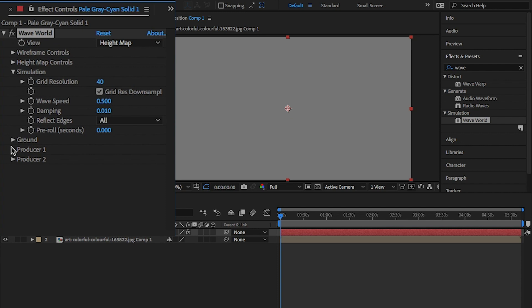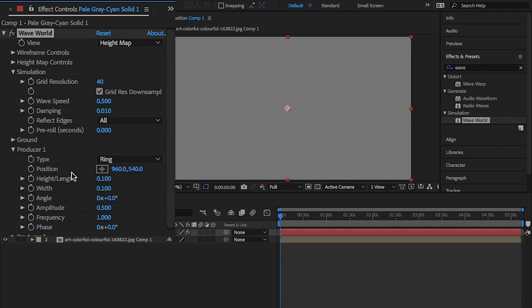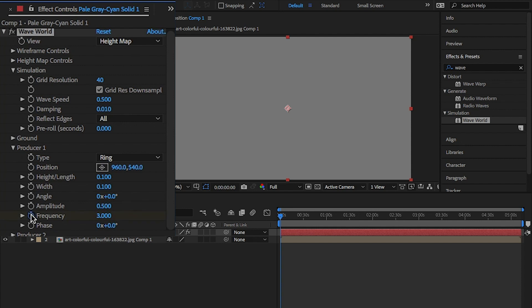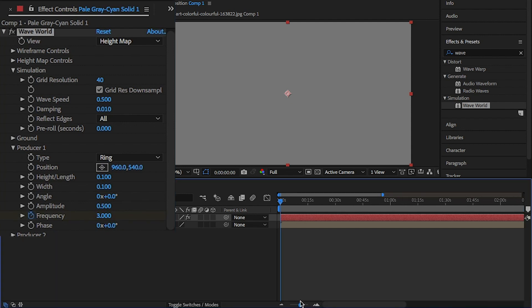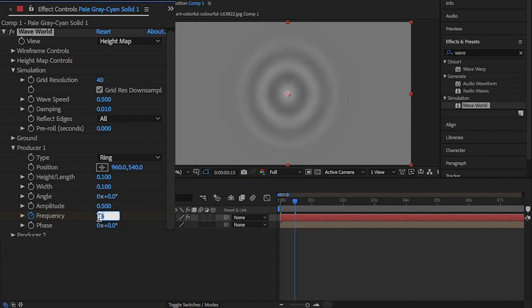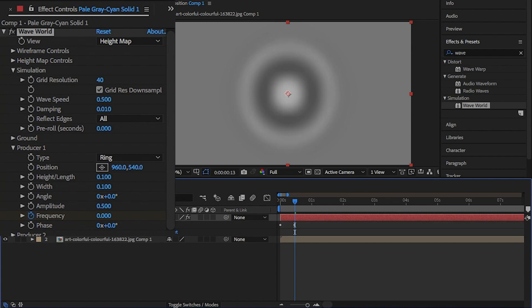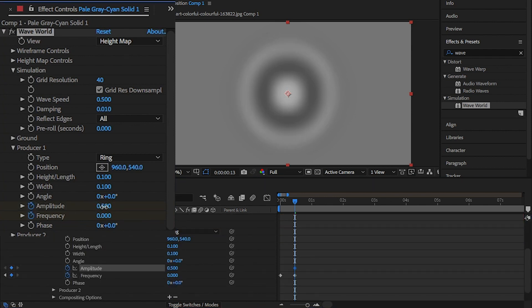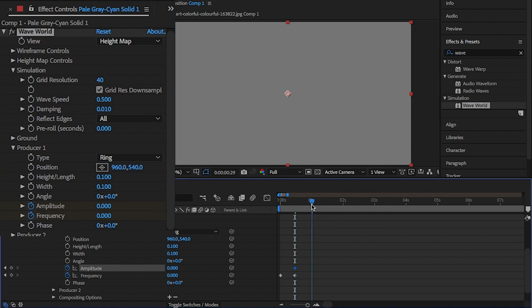Open producer 1 and change frequency to 1 and click on the stopwatch to insert a keyframe. Then, zoom into the timeline and move the playhead to half a second in and change the frequency to zero. From here, click on the stopwatch for the amplitude and we're going to leave it here at 0.5. Move to a second in on the timeline and change the amplitude to zero.